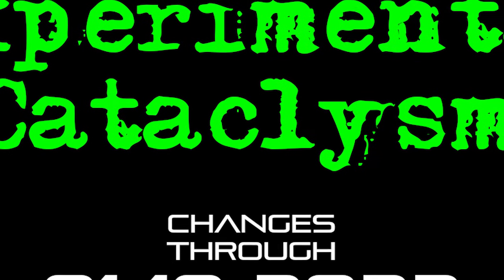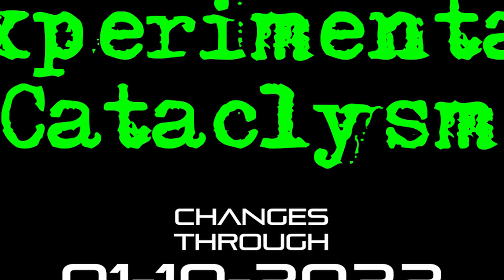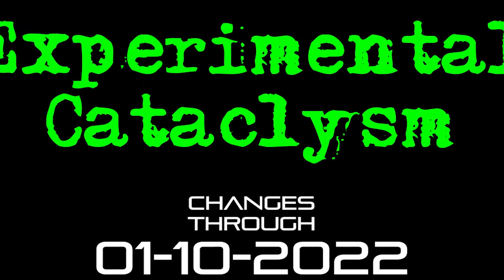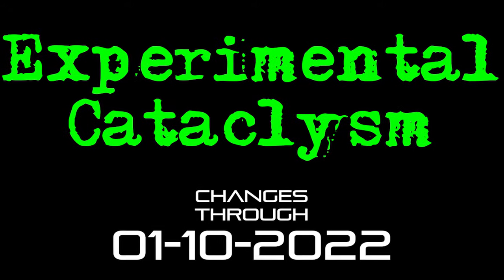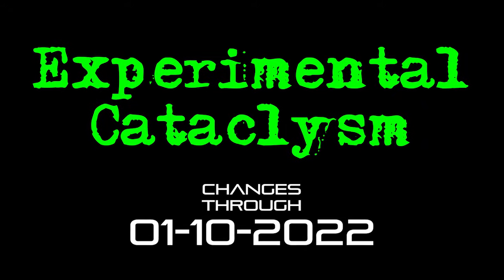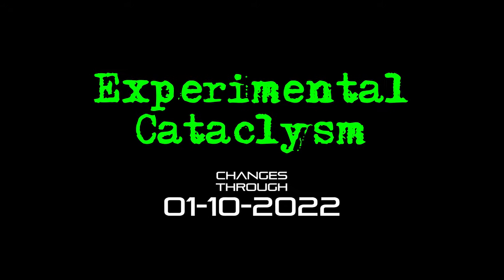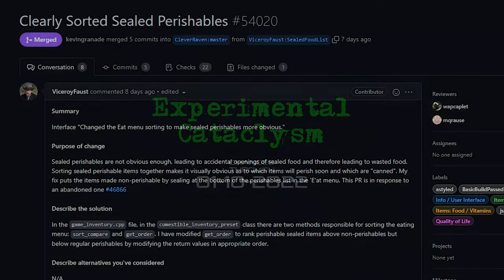Hello internet and welcome to another episode of Experimental Cataclysm, the show where I talk about recent changes made to the experimental version of Cataclysm Dark Days Ahead. Let's just dive in here.